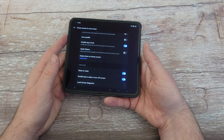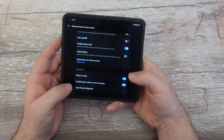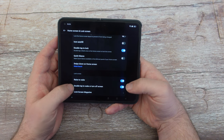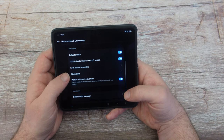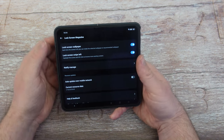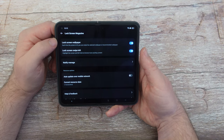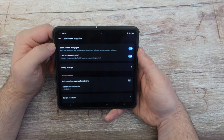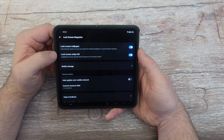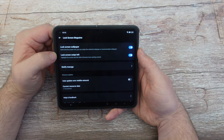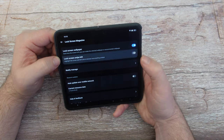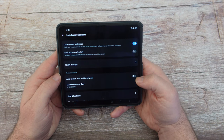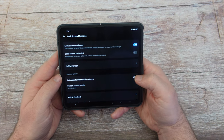All of this is on the lock screen, by the way. Lock screen magazine — you can show lock screen wallpaper each time; I have it turned on. Lock screen swipe left lets you browse more content — I'm going to turn that off, it gets a little convoluted. App update over mobile network — most people have unlimited data, so turn that on and it'll just update apps over that.